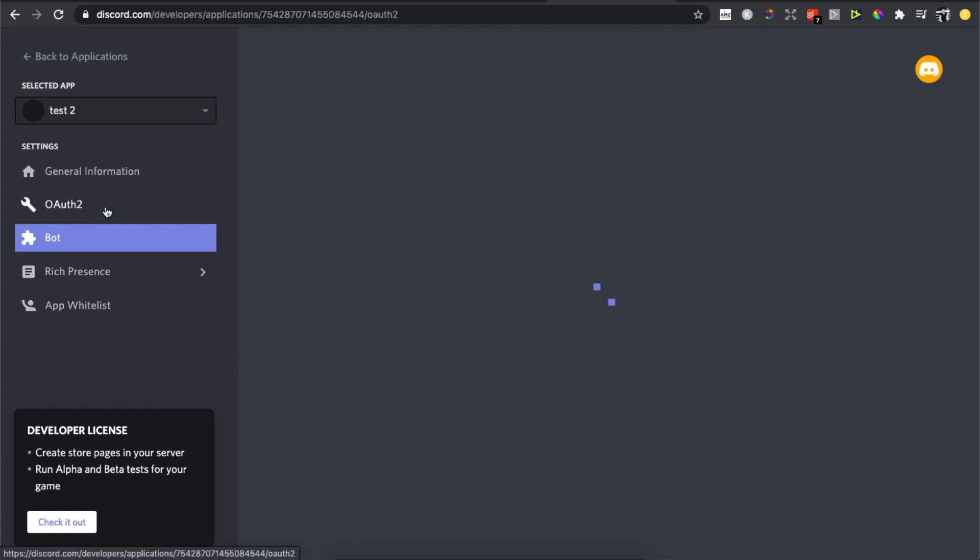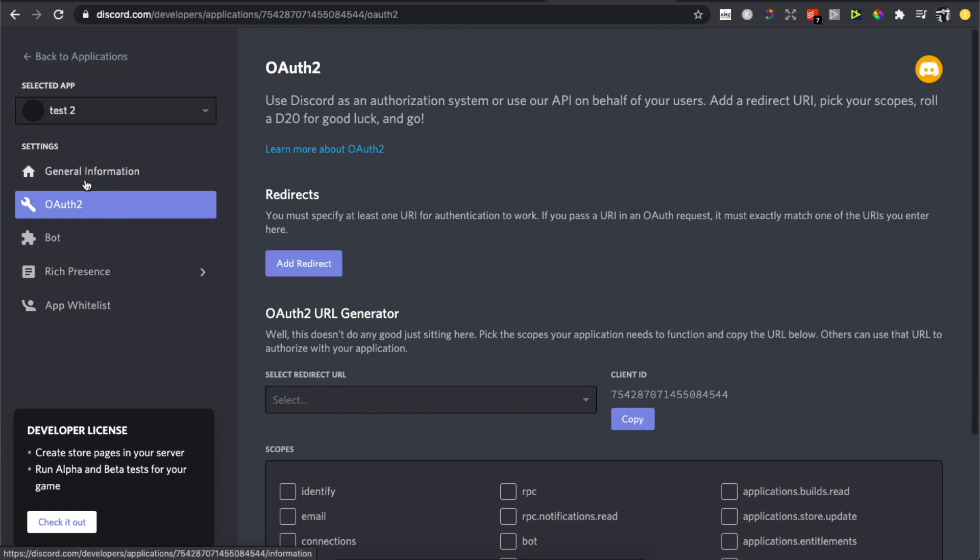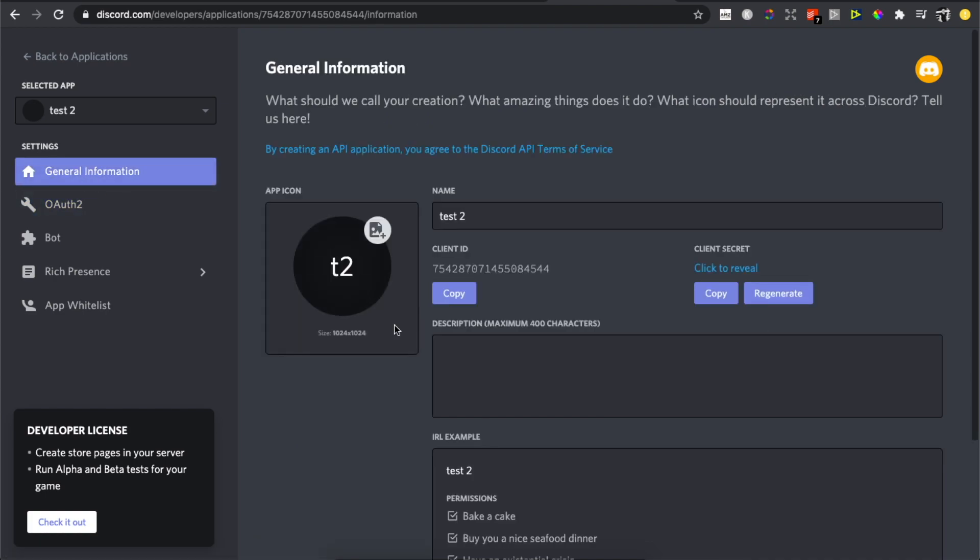What you need to do here is get a link. Go to General Information and copy this Client ID, and then open a new tab.